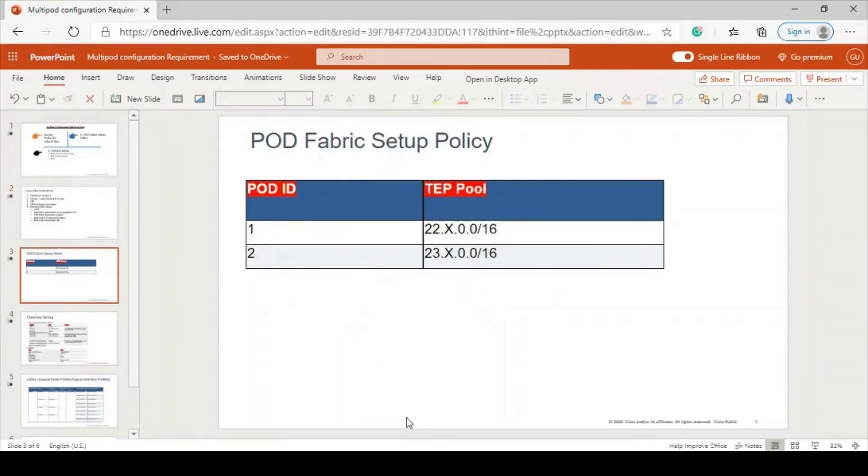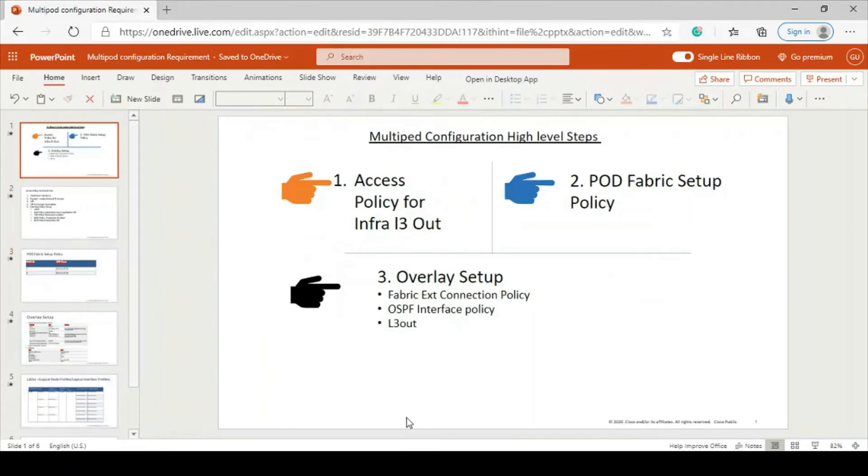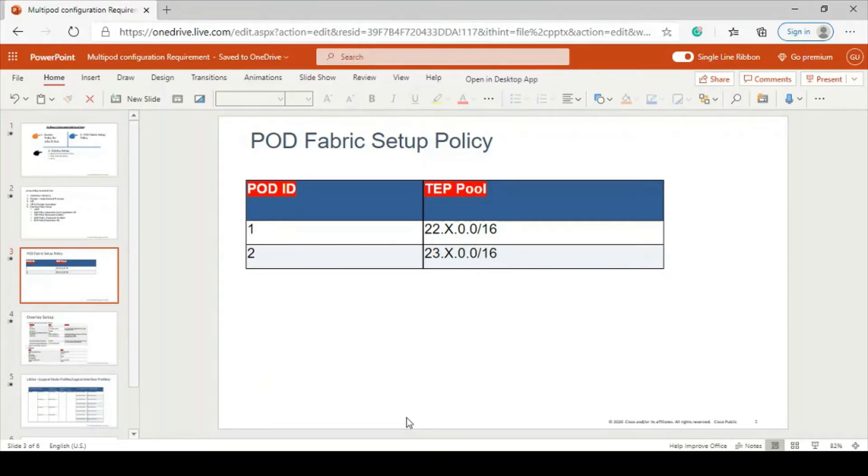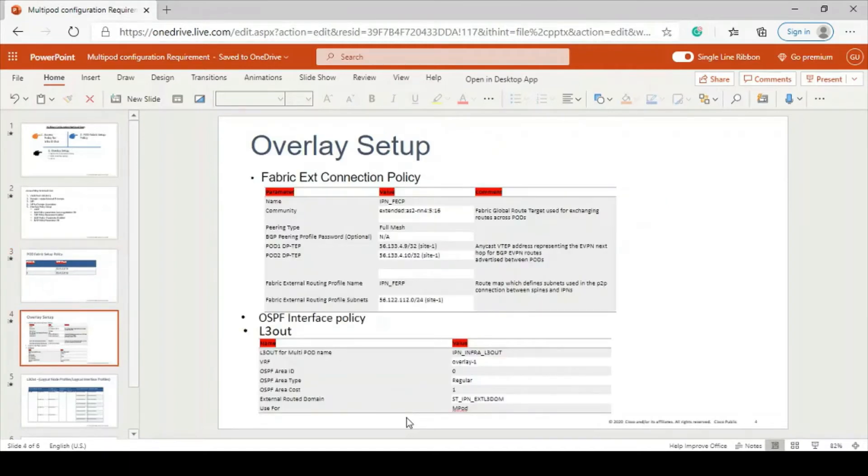Pod fabric setup policy - we have to decide what will be the TAP pool for second pod. Prior to going to configuration, you have to decide it and list it down somewhere so that when you are putting the configuration you can utilize it. It is quite straightforward.